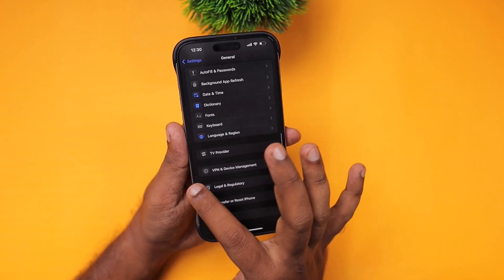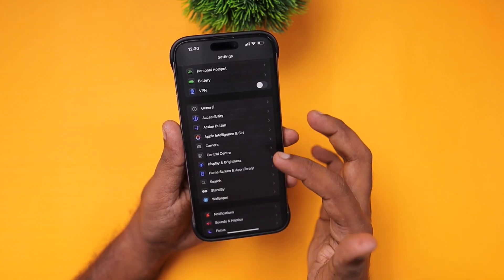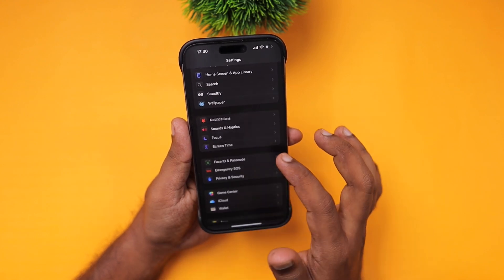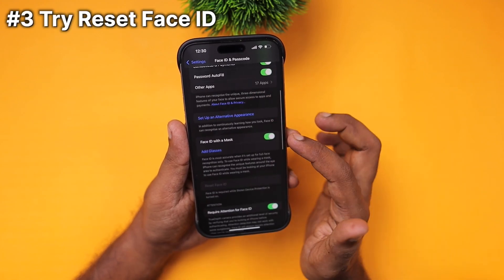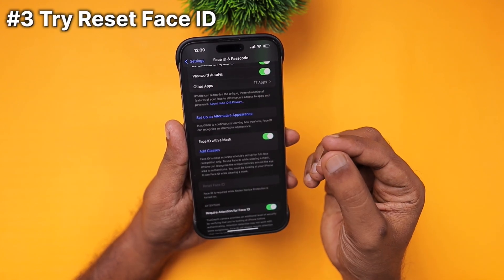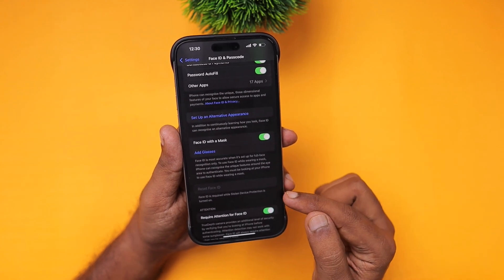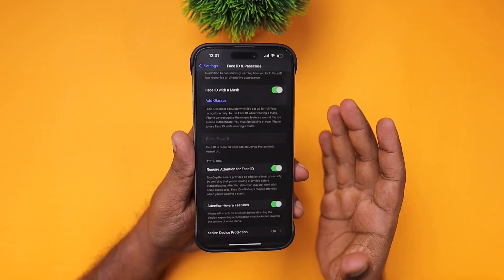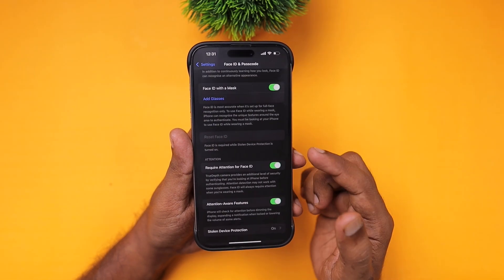If the issue is still not fixed, navigate to Settings > Face ID & Passcode, enter your phone's passcode, and on that page disable Face ID and try to reconfigure it again. However, if you have Stolen Device Protection turned on, you cannot reset Face ID.